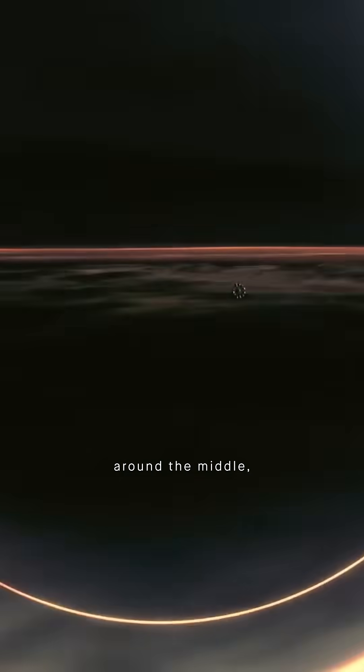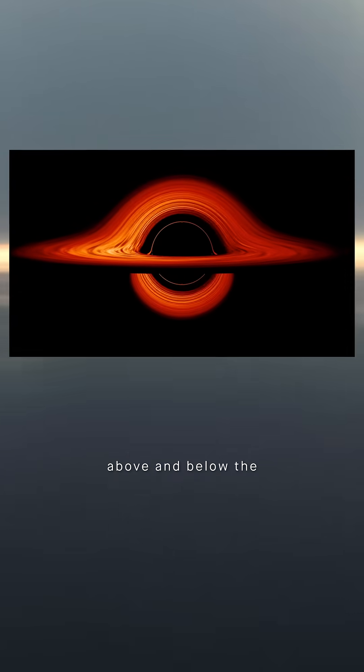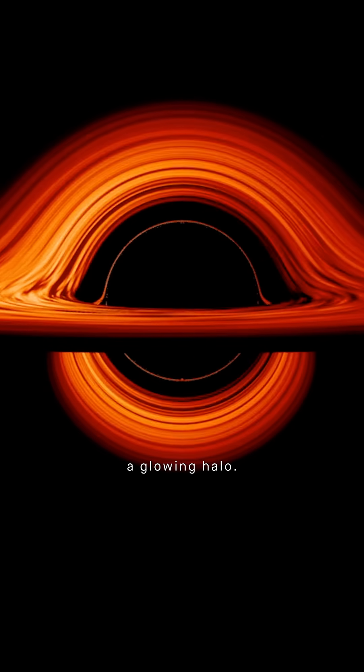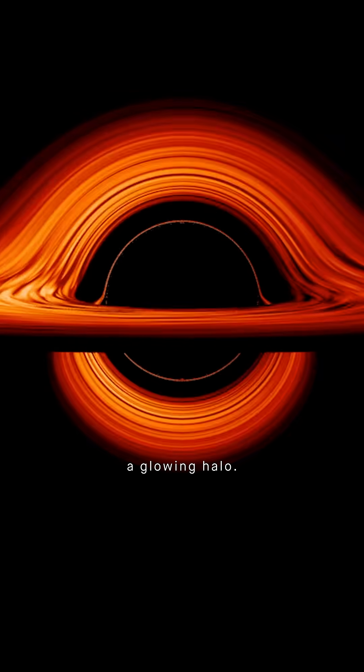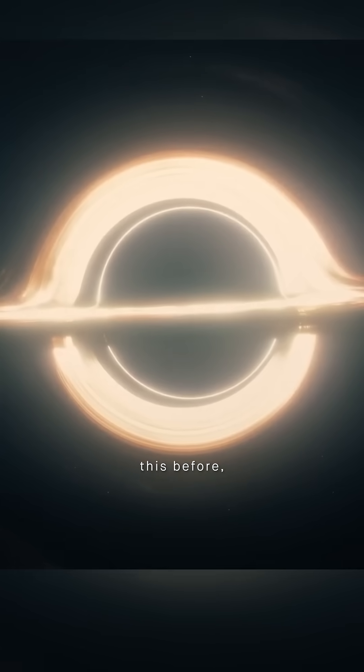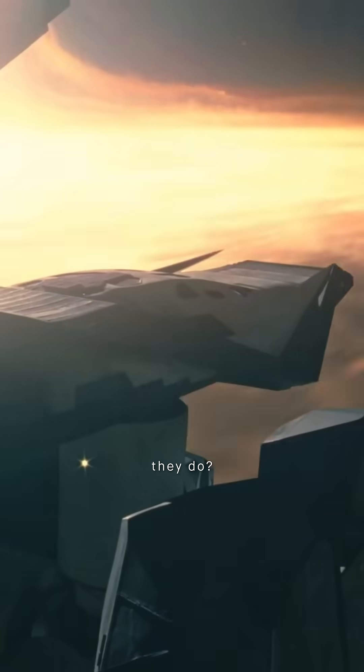The glowing disk didn't just wrap around the middle, it arched above and below the black hole, creating a glowing halo. No one had visualized it like this before, so what did they do?